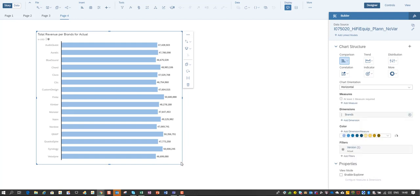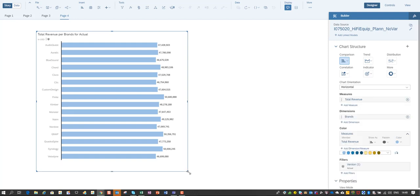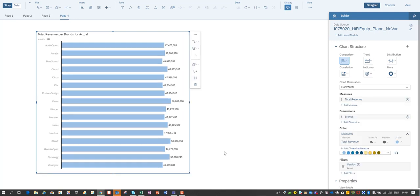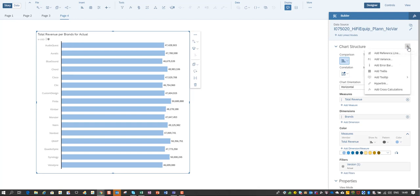And the next step that I'm going to do to in the end get to a result where I have the difference between actuals and budgets, I'm going to create cross calculations. So if you go to this plus on this menu and you activate the add cross calculations metric.